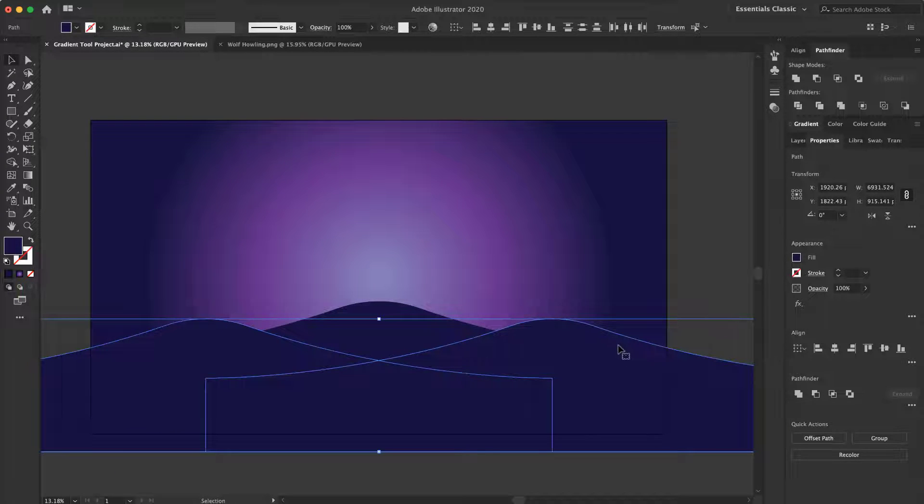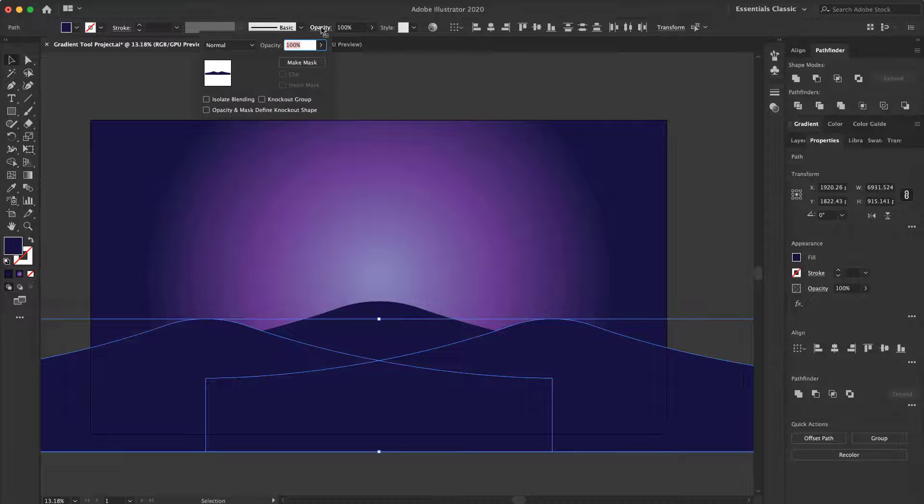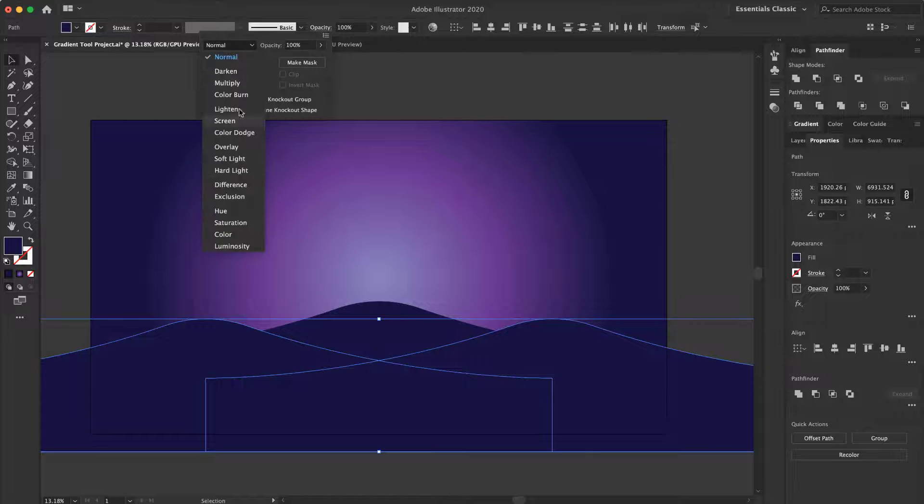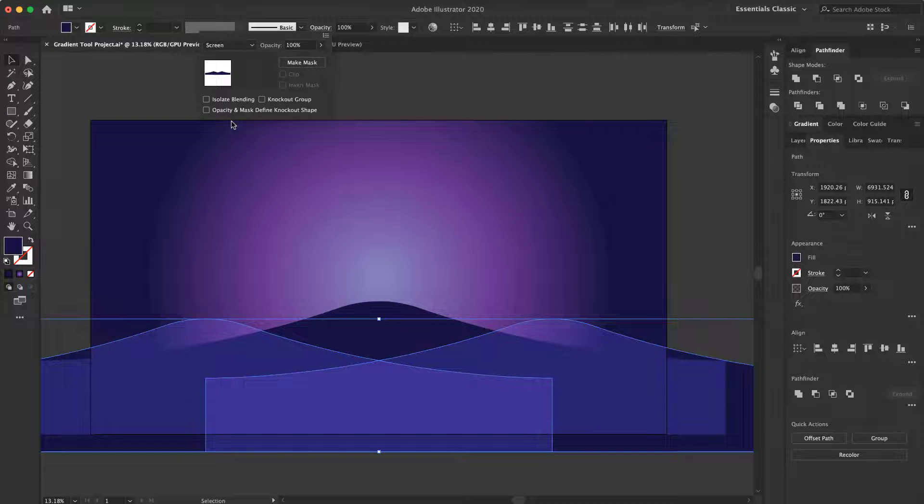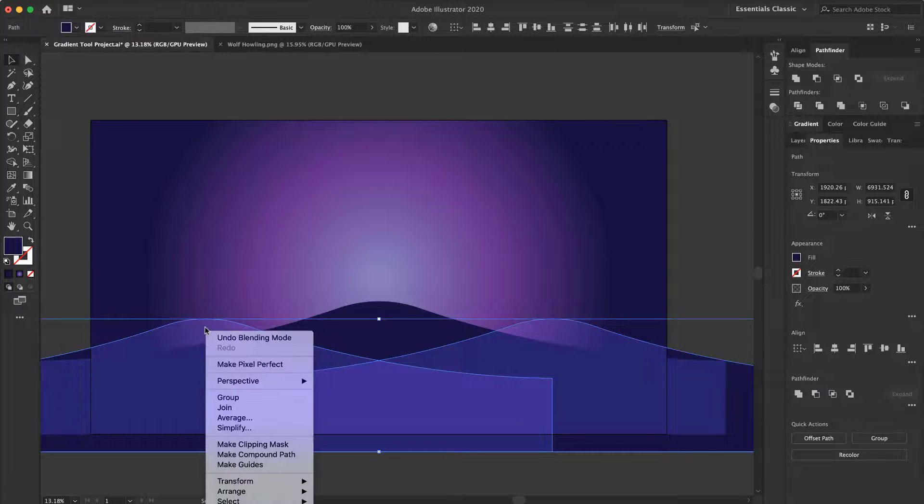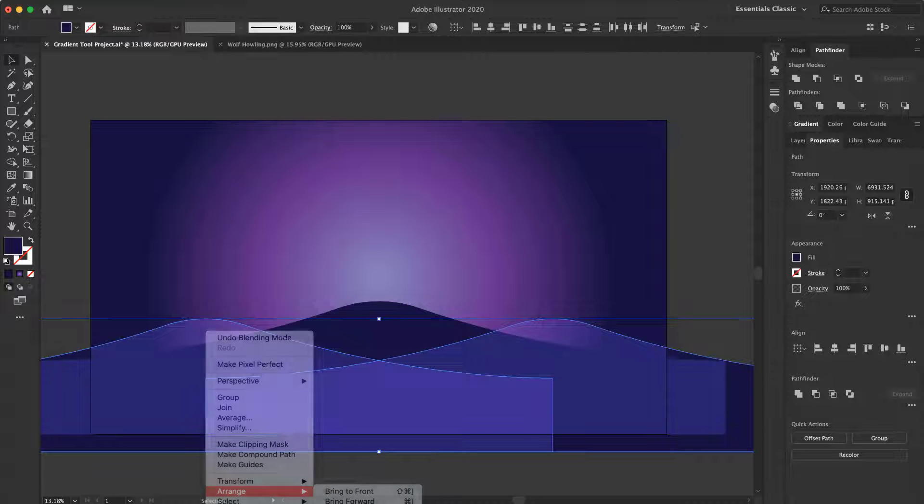I select both of them, now I want to go to the Transparency panel, here, by clicking on the Opacity, you can change the Blending mode to the screen. And right click, in the Arrange, I send it to back.